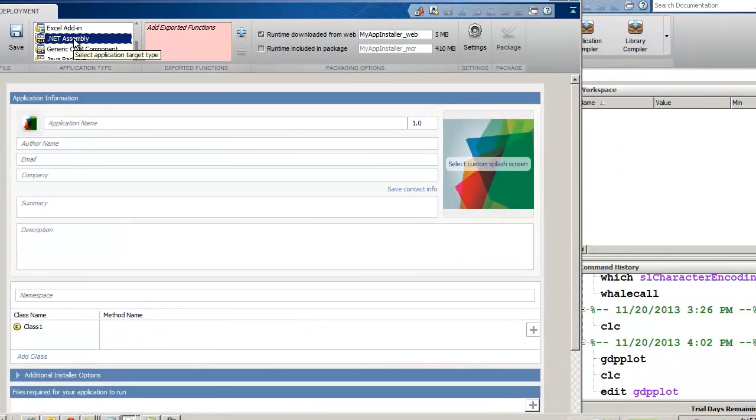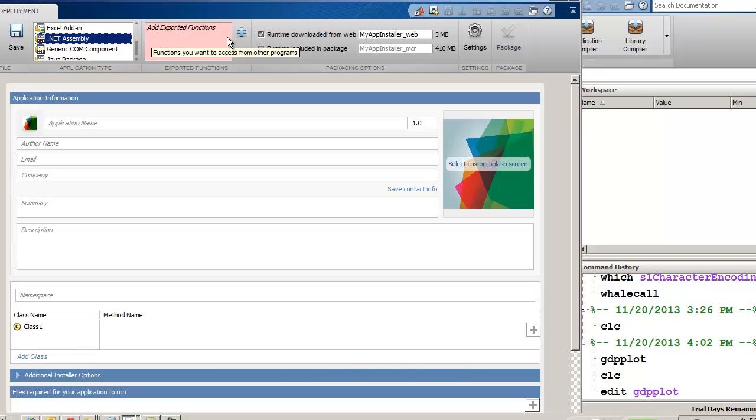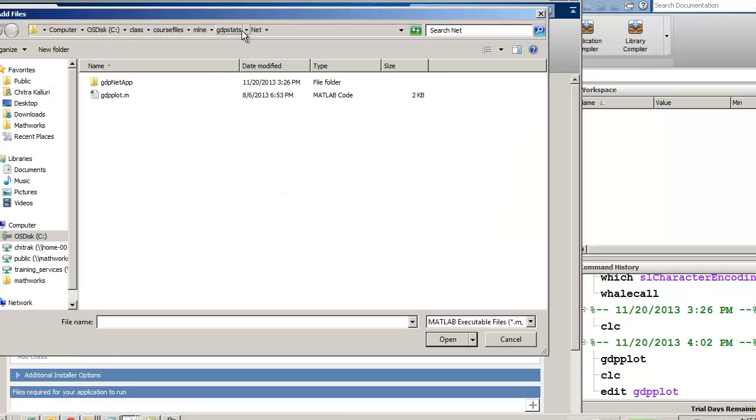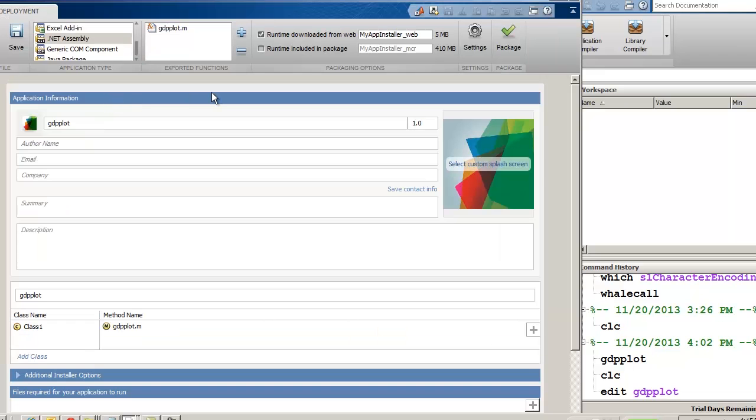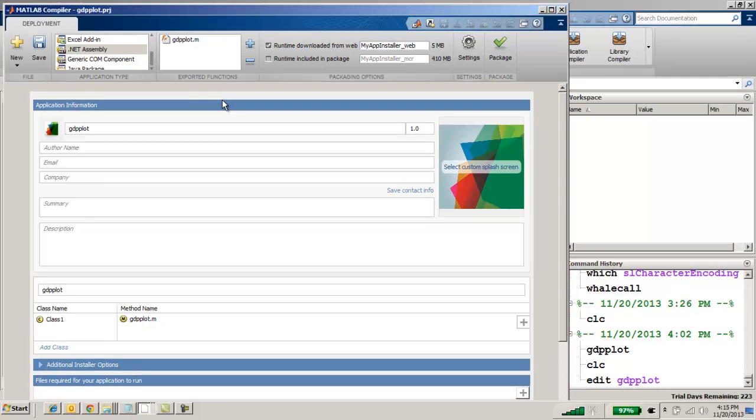We will then select the main file. For our example, it is gdpplot.m. The Library Compiler will automatically identify and include any MATLAB files required by the main file.